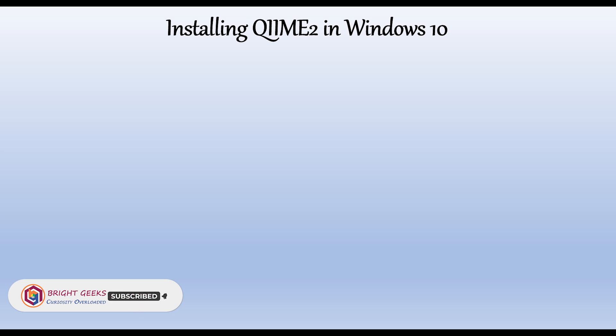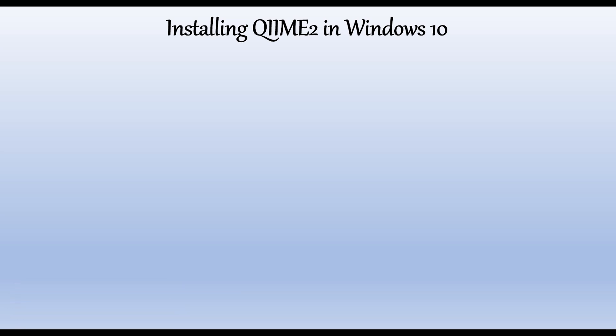In this video, we are going to see how to install QIIME2 in Windows 10. Come on guys, let's start learning.